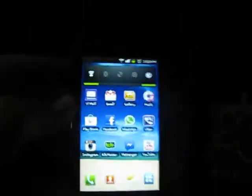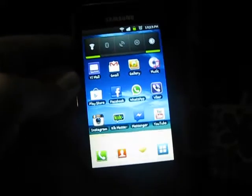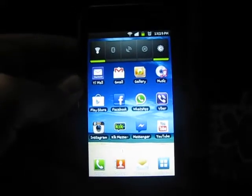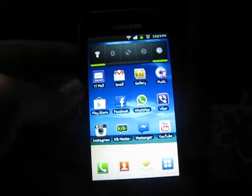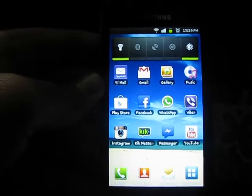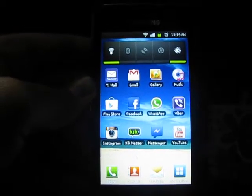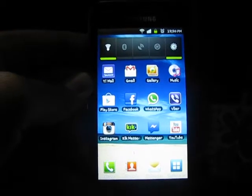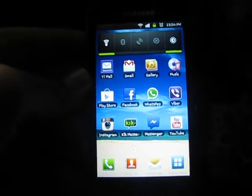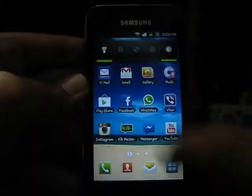So you'll have to download an app which will let you see the battery percentage in the notification bar. For example, this is an older device — it's the Samsung Galaxy i9003, which you may call the Samsung Galaxy S1.